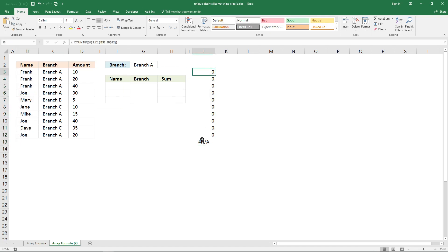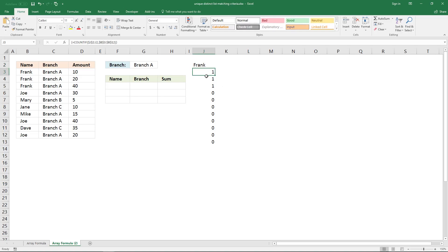It returns an error because I'm showing too many values here. If I type Frank here, the formula changes and it now shows one for this value in the array. Every time there is the name Frank in this cell range, the corresponding value in the array is one.